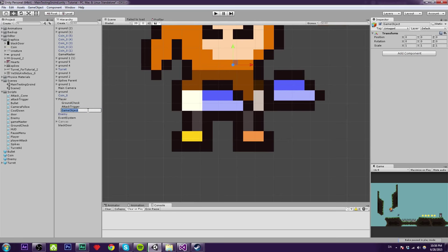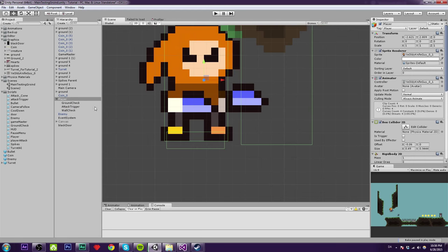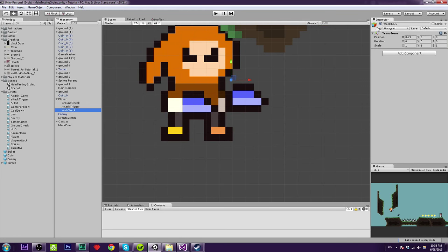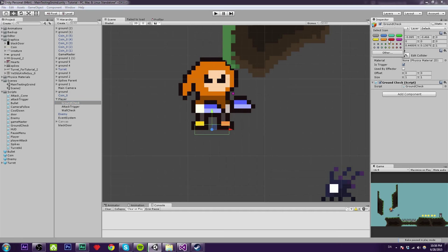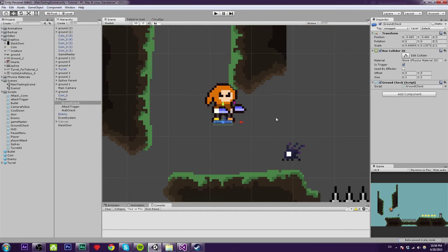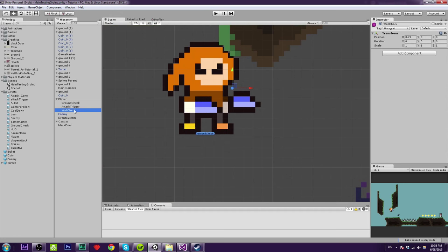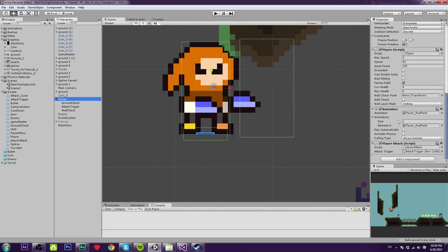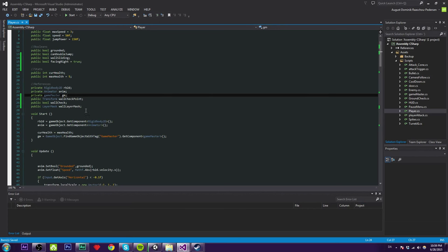Let's create a new empty GameObject and call it 'WallCheck'. Move it to the side of the player, just outside of the collider. You can add a little icon gizmo so you can actually see where the wall check is in the scene view. Now we've created our wall check — let's assign it to the player script by dragging the WallCheck object over to the Wall Check Point field.